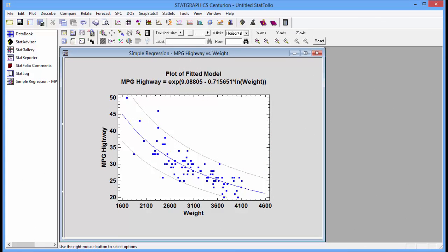To show you how it works, I've loaded a data file containing information about 93 different makes and models of automobiles. I've fit a curvilinear model relating the miles per gallon in highway driving of each of my automobiles to their weight.